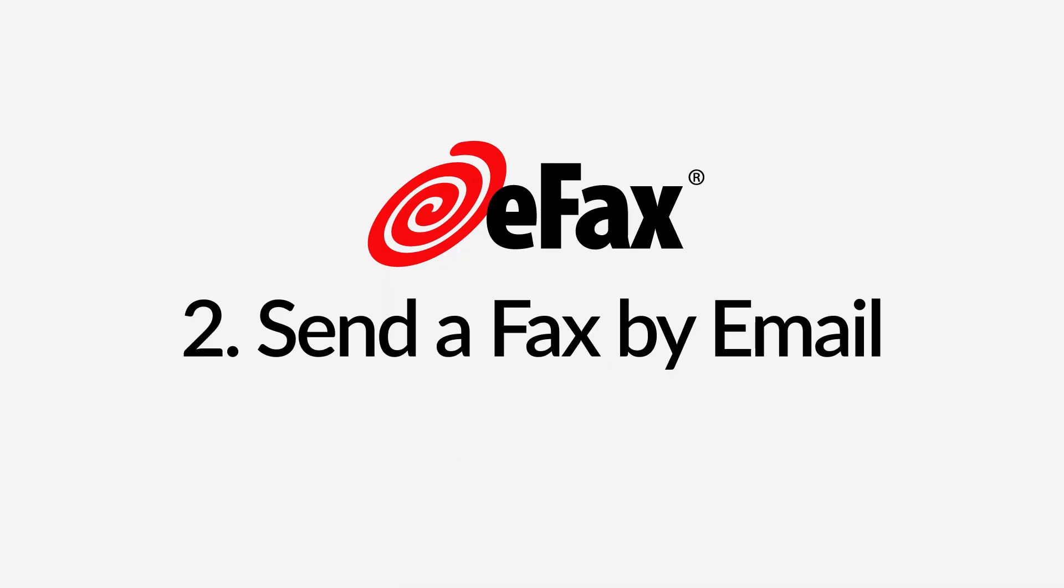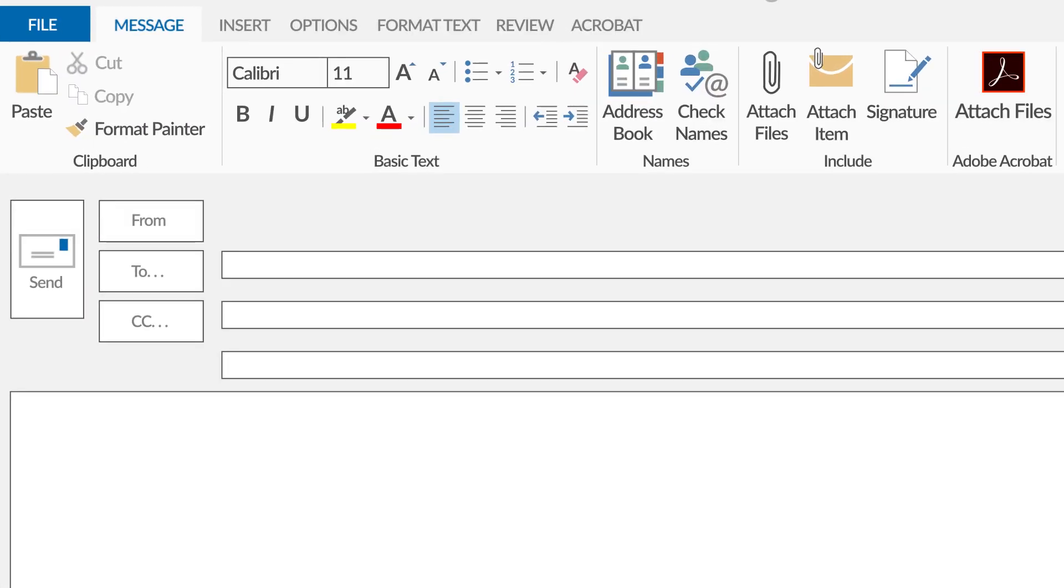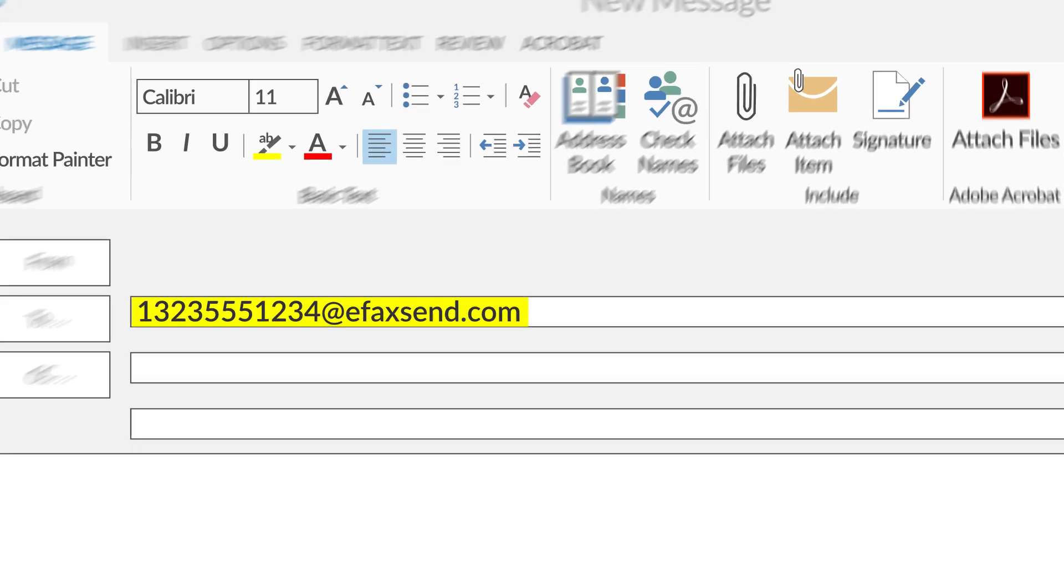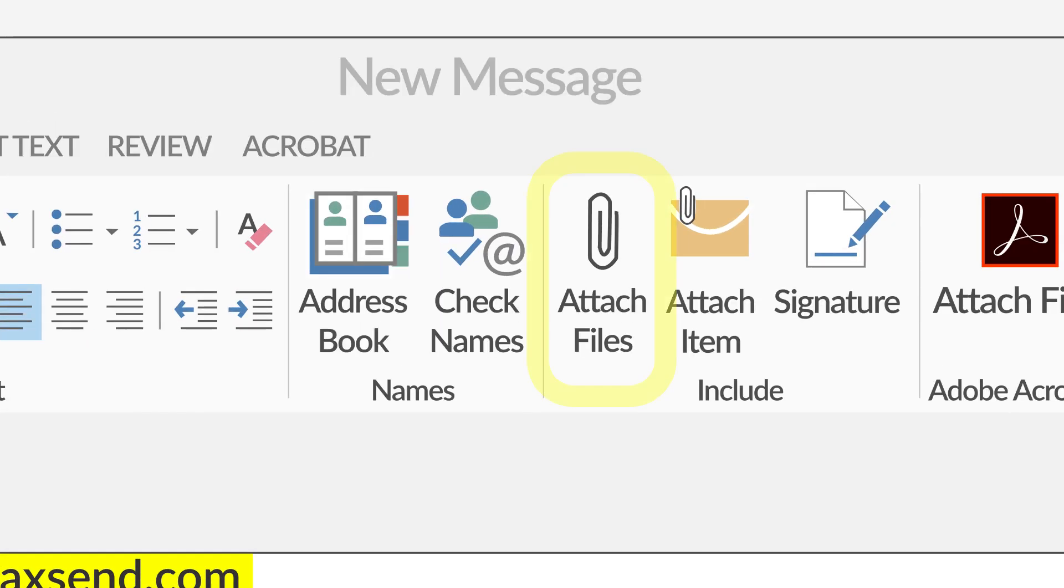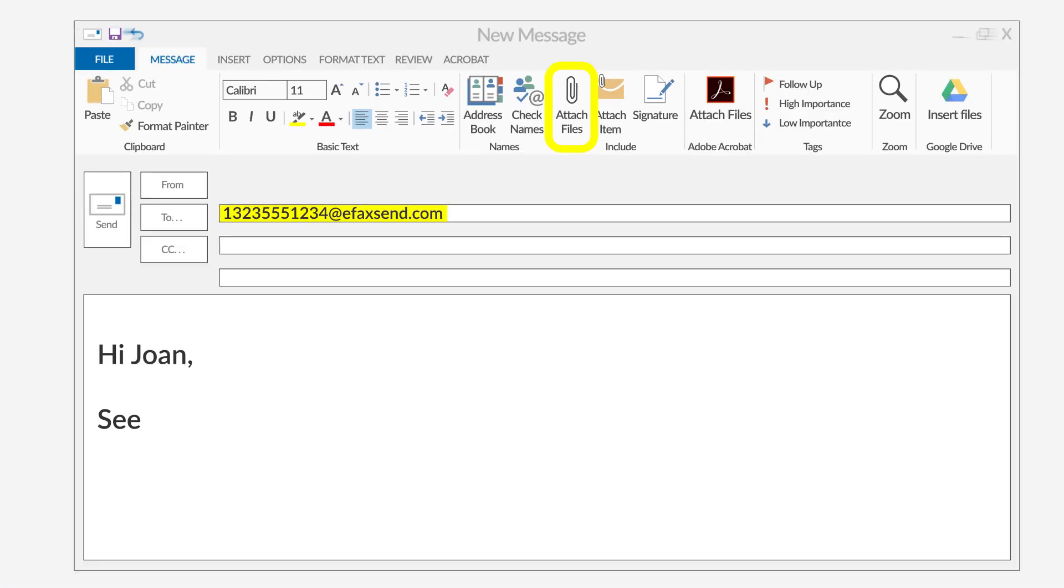Send a fax by email with a Windows computer. Compose a new email and enter your recipient's fax number followed by at eFaxsend.com. Attach your file, type an optional message in the body of the email for your cover page, and click Send.